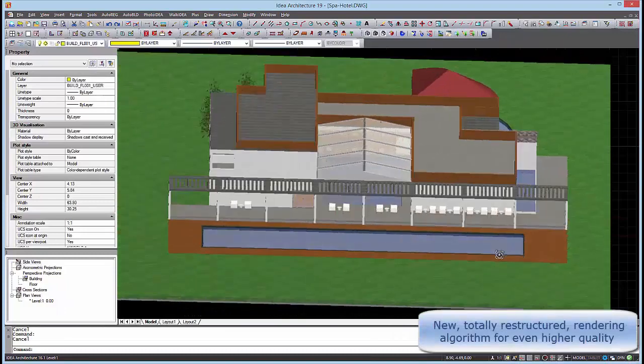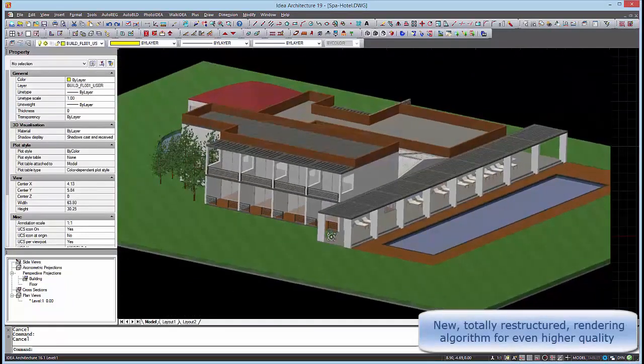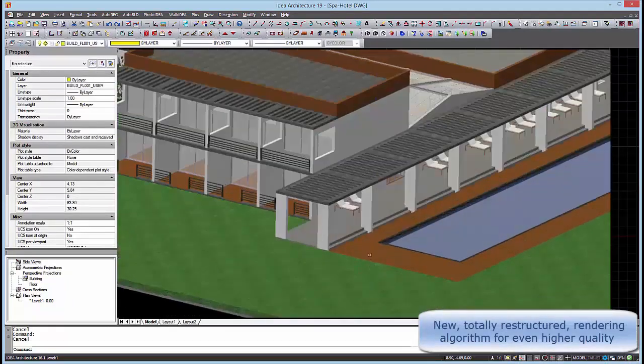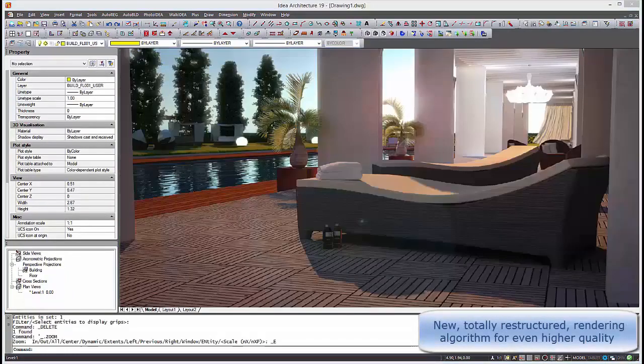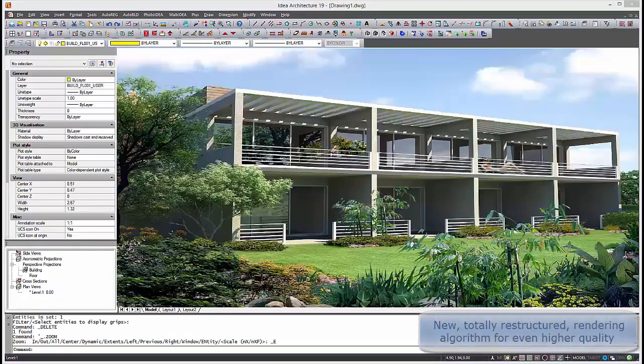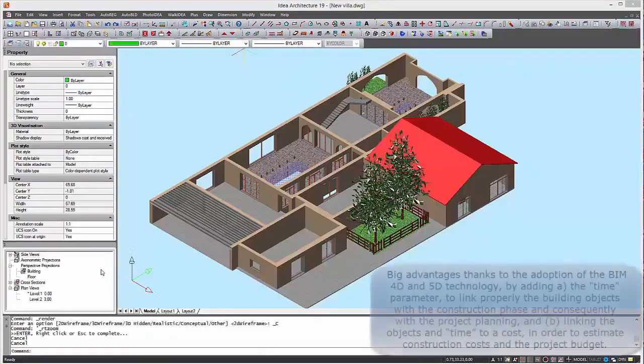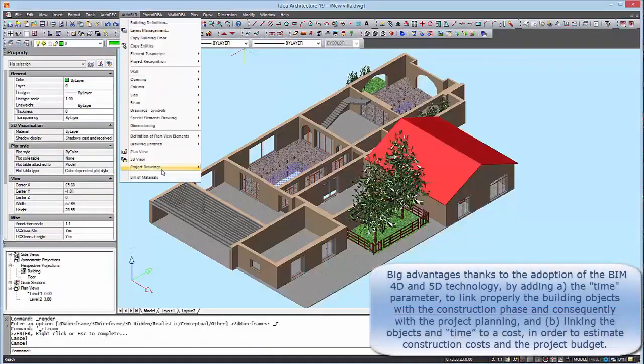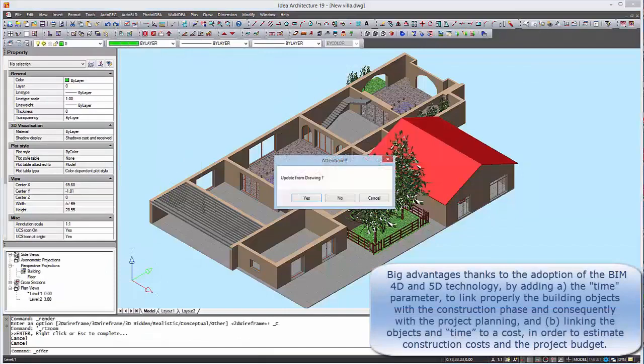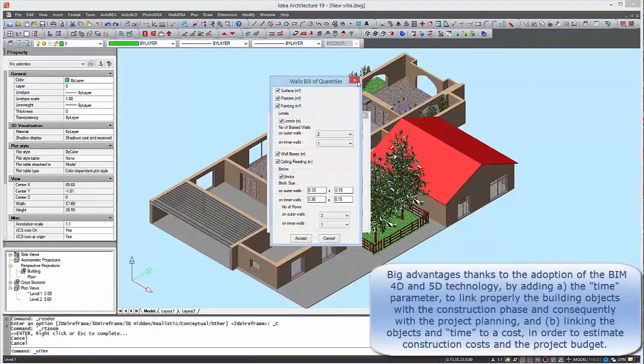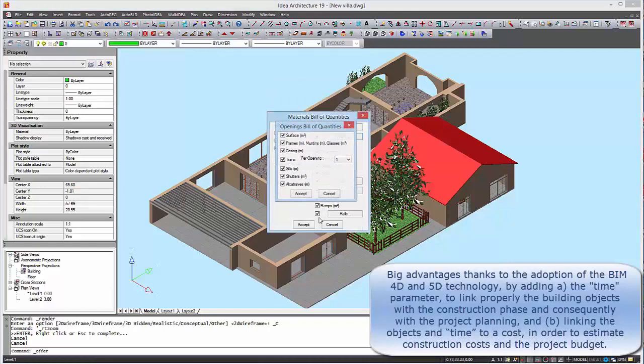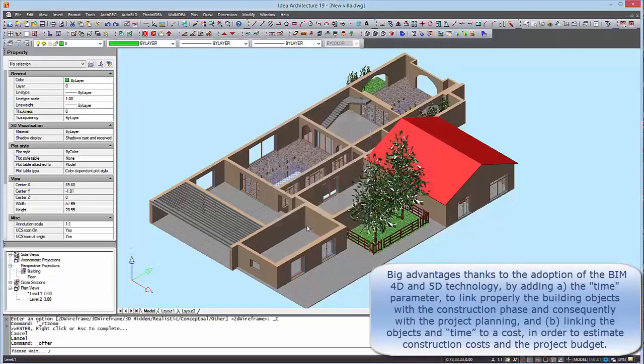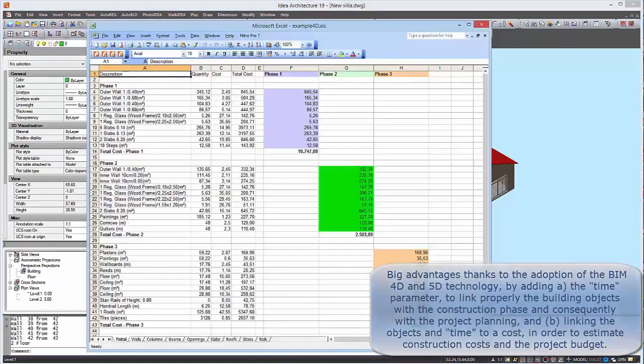We have big advantages thanks to the adoption of the BIM 4D and 5D technology by adding the time parameter to link properly the building objects with the construction phase and consequently with the project planning, and linking the objects and time to a cost in order to estimate construction costs and the project budget.